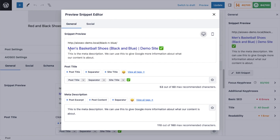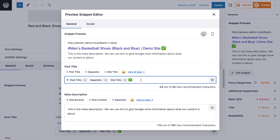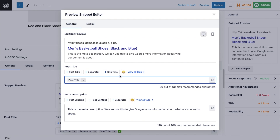This page is about men's basketball shoes. My title says Men's Basketball Shoes, Black and Blue, a separator, Demo Site, and a checkmark emoji. I don't think that 'Demo Site' is helping the SEO of a page about basketball shoes — maybe if this site was called Basketball Shoes Warehouse I'd leave the site name in, but in this case I don't want to. So in the post title section below, where we can construct our title using smart tags — you can view all tags by clicking the View All Tags link — I'm going to delete the checkmark emoji, remove the site title, remove the separator, add a space, and add a basketball emoji. Now my title is Men's Basketball Shoes, Black and Blue, with a basketball emoji.